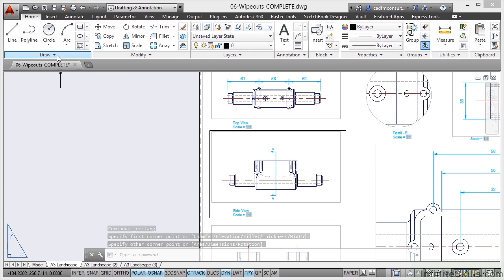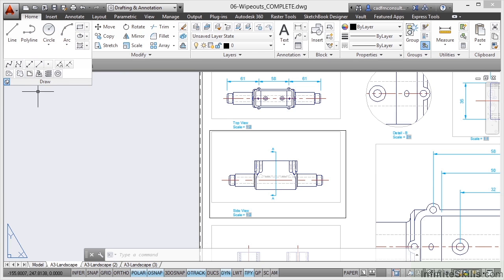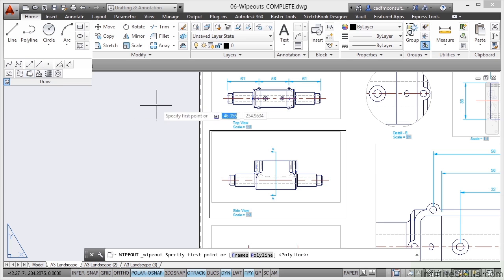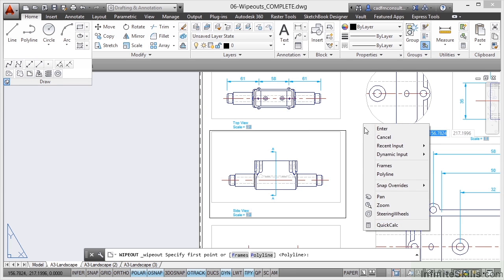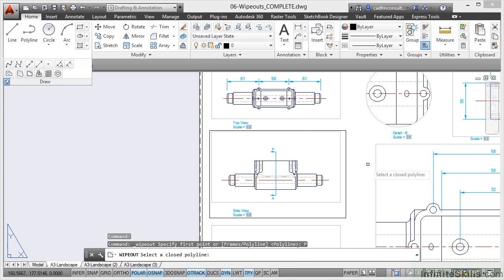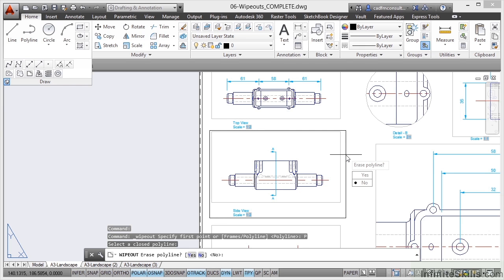Now I go back to the Wipeout command now because I've clicked on a different command. It's unpinned that. So I need to go to Wipeout again there, come into the drawing area, right click. Polyline. I click on the Polyline this time, Erase Polyline.